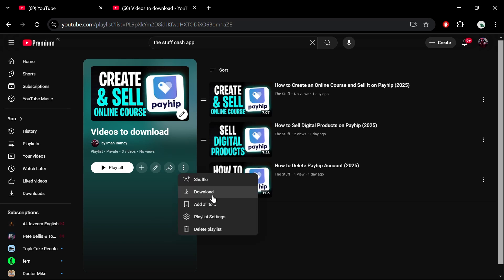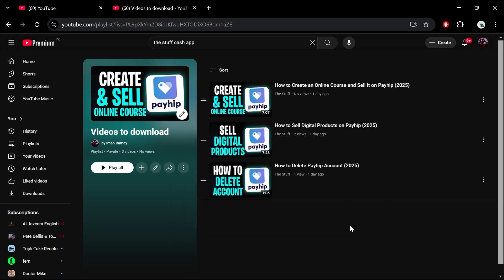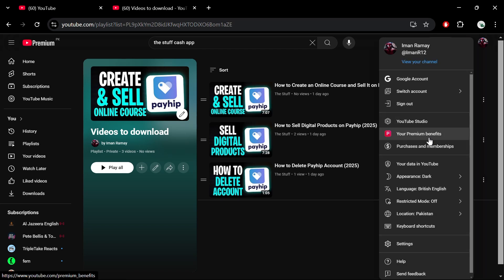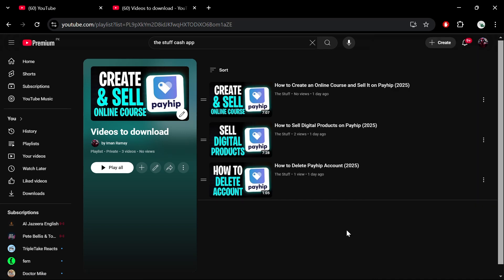To download videos or playlists directly from YouTube, you must have a YouTube Premium subscription. If you don't already have it, you can subscribe by clicking your profile icon in the top right corner and selecting Get Premium. Follow the steps provided to complete your subscription.